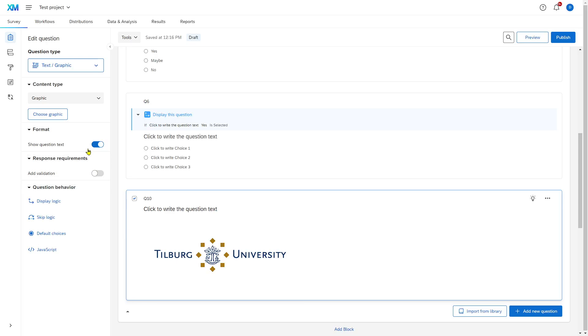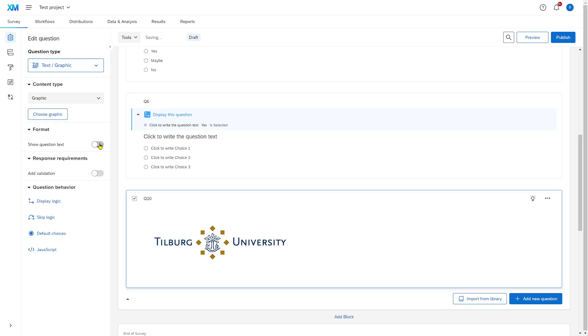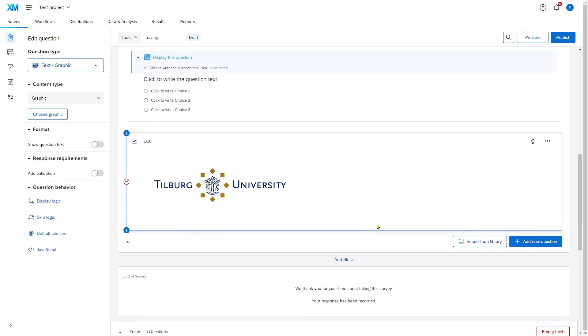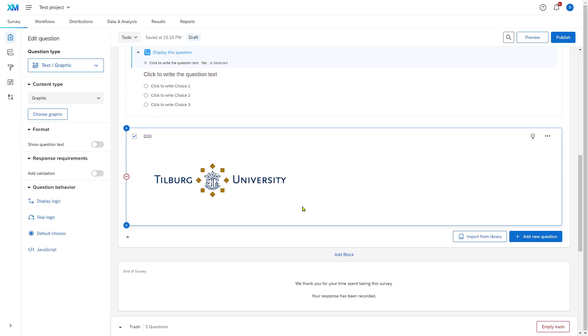You may also want to switch off Show Question Text. That means that the little text above the picture disappears. There you have it — you have a graphic in your survey.